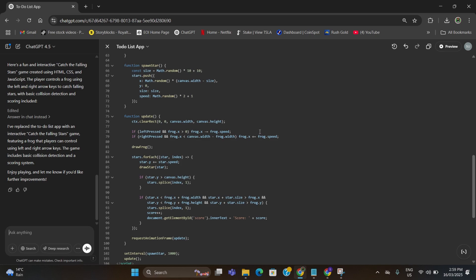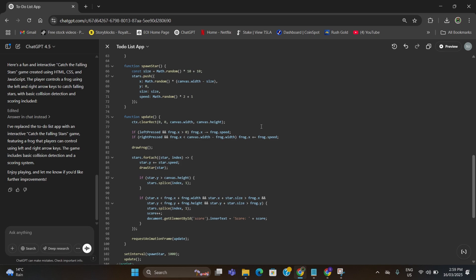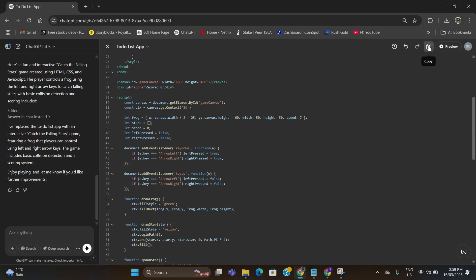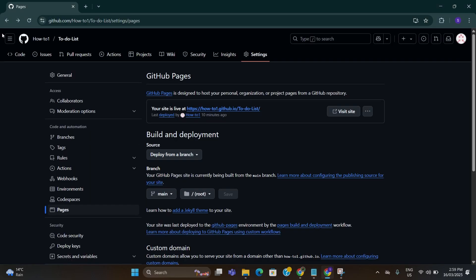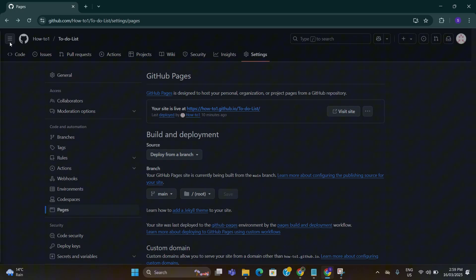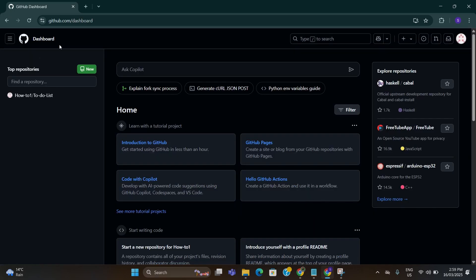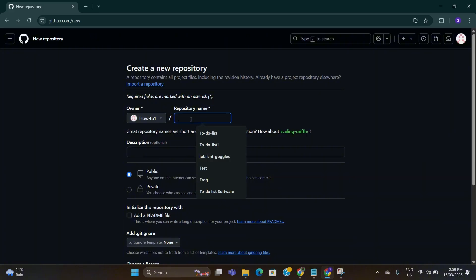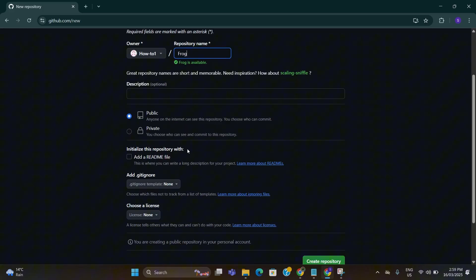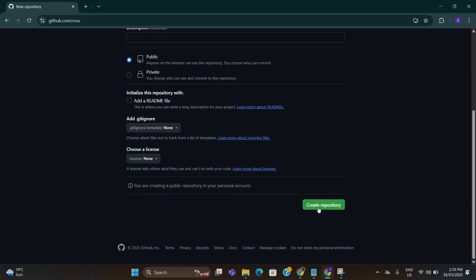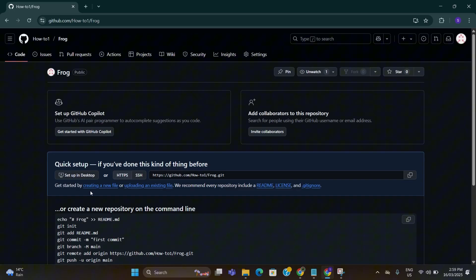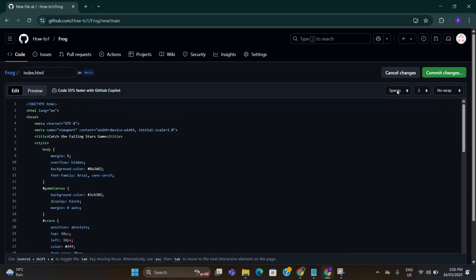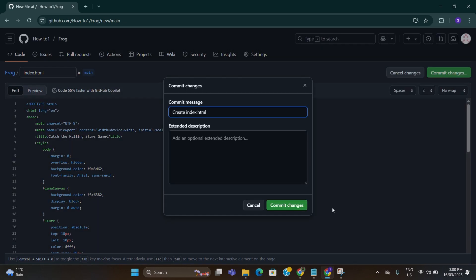Here you can see code generation has been completed. Now the step is the same as last time. All you need to do is copy this code from here and go to GitHub again and go to home. Here click on new and give a name for the game. I'll write frog. After that select public and click on create. Now go here again, type index.html and down here paste the new code. Click on commit changes. Click on commit changes again.